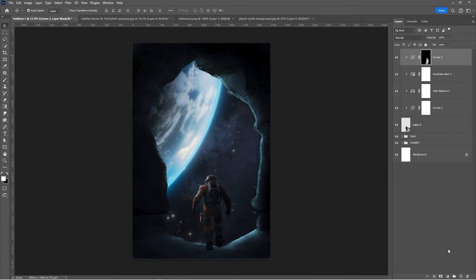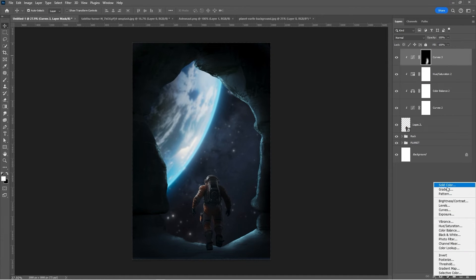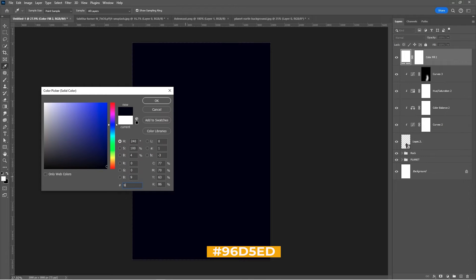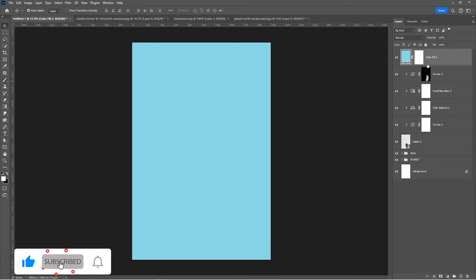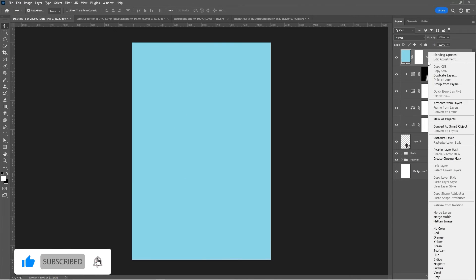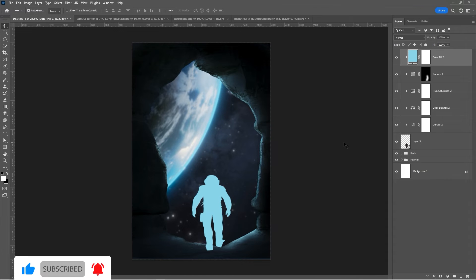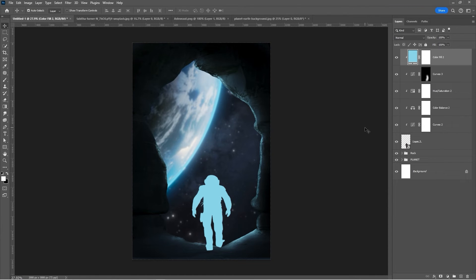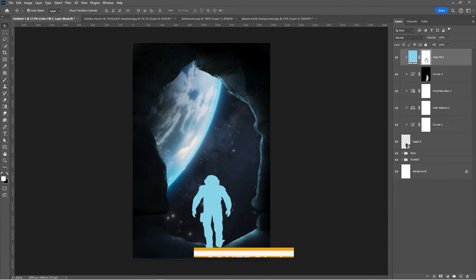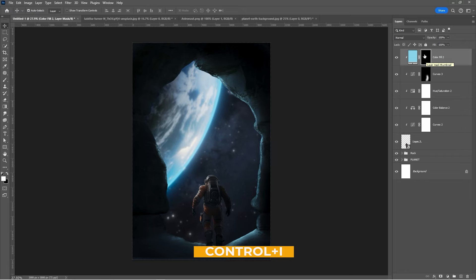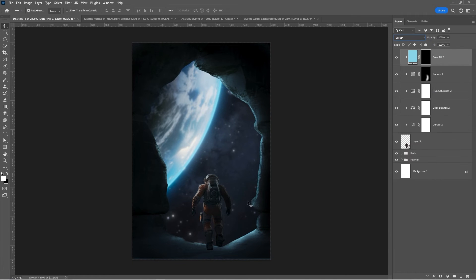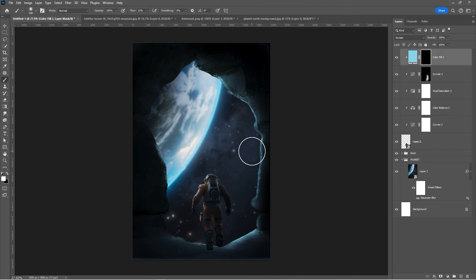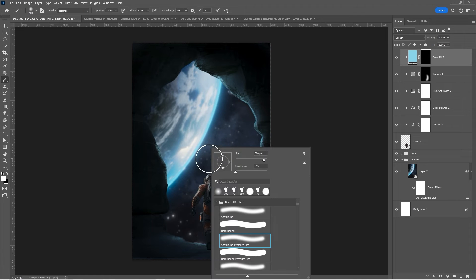Add a solid color adjustment layer and pick a blue color. Right-click and choose Create Clipping Mask. Press Ctrl I to invert the mask. Change the Blending Mode to Screen. Choose a soft round brush and start painting the light reflection.